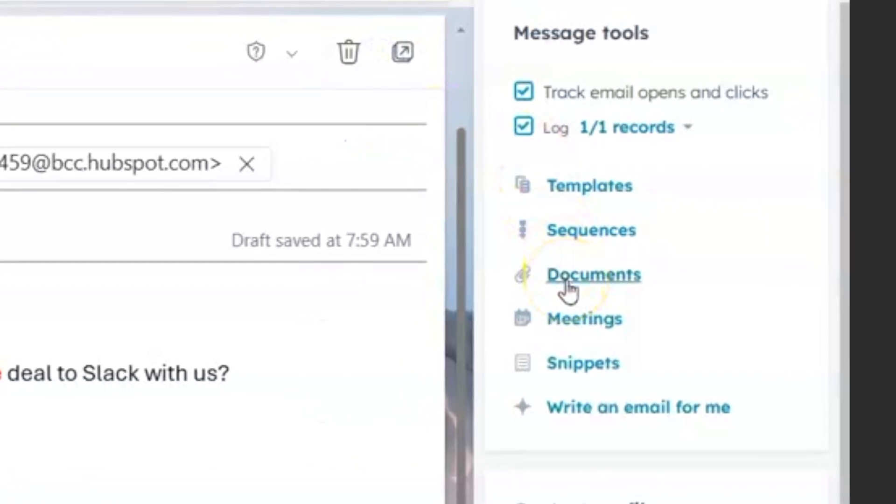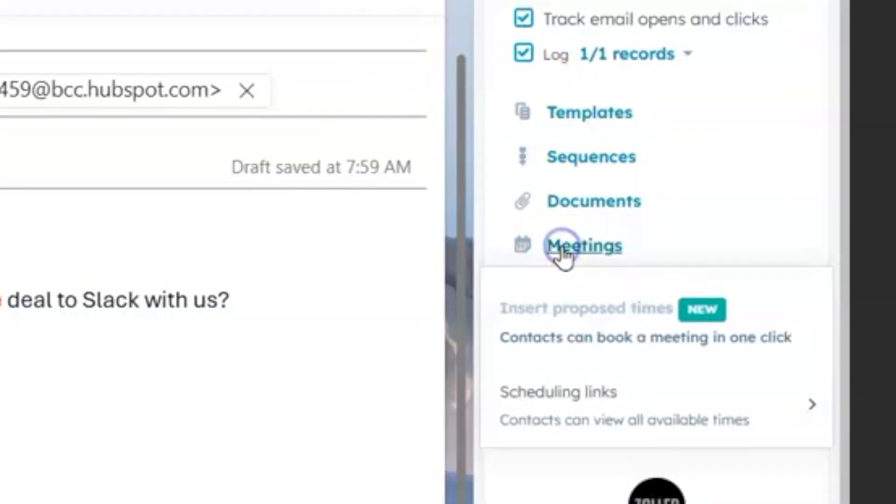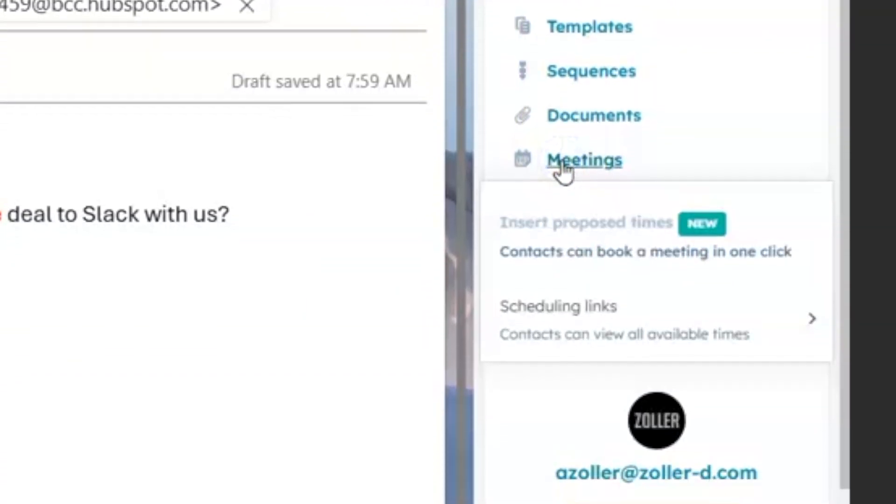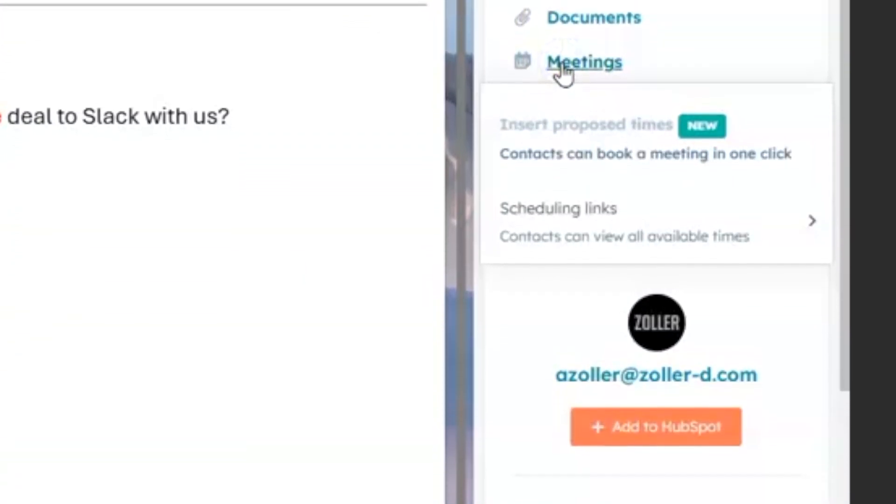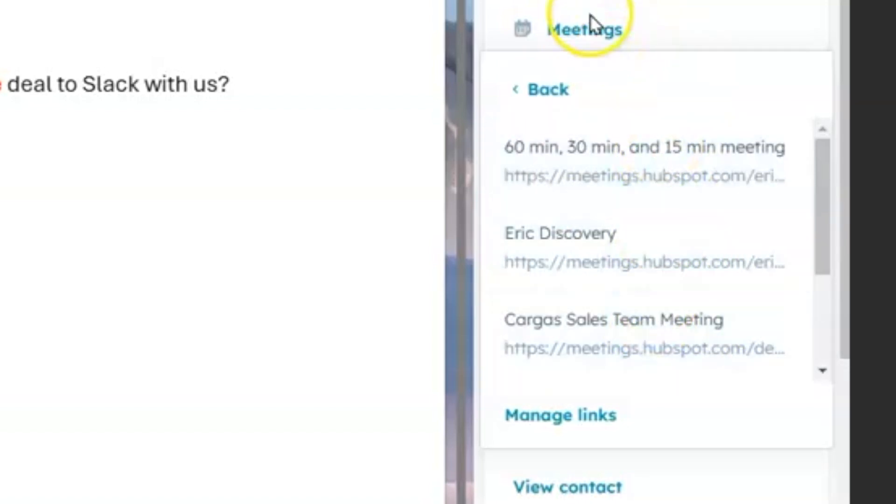You can attach documents. You can input meetings, so add a scheduling link. I've got a bunch of different scheduling links here, so you can do that directly from here.